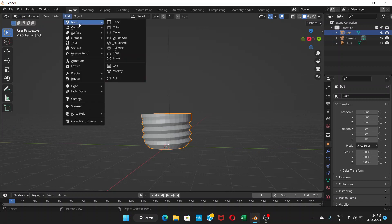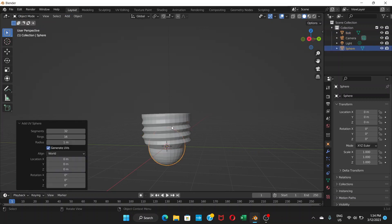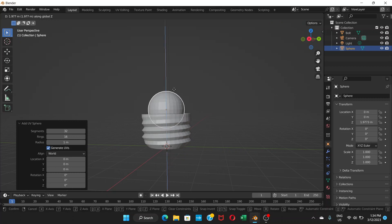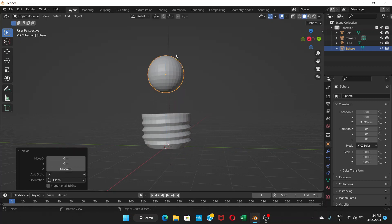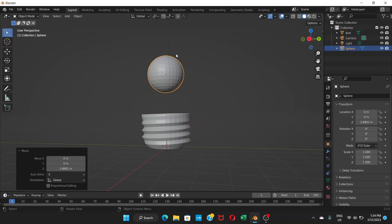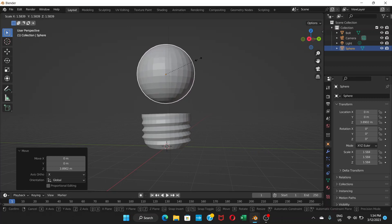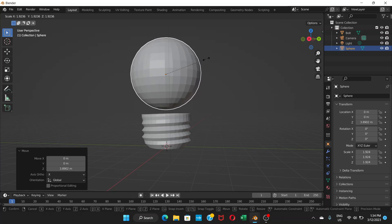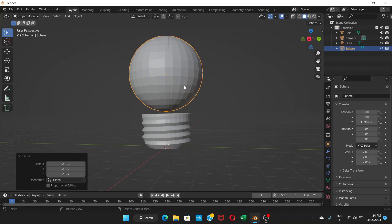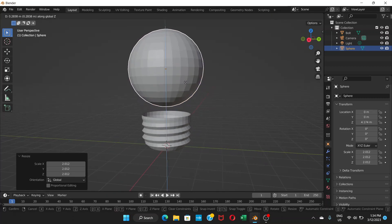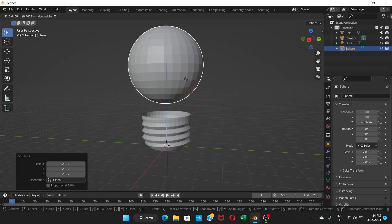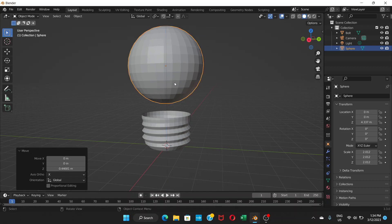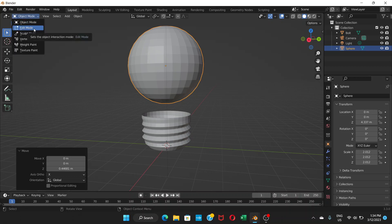Go to Add > Mesh > UV Sphere. Press G then Z to move it up, then press S to scale it to the right size. Press G again to move it up a little more. Now the sphere is sitting nicely on top of the bolt base.